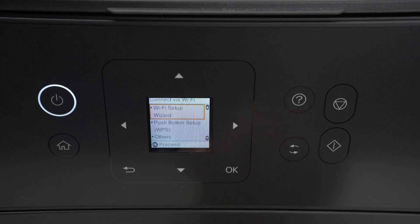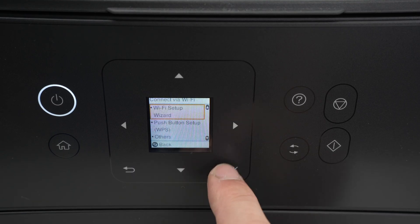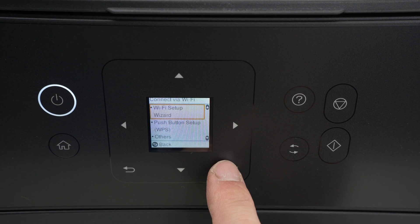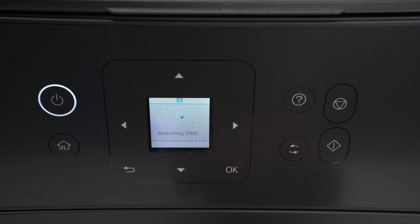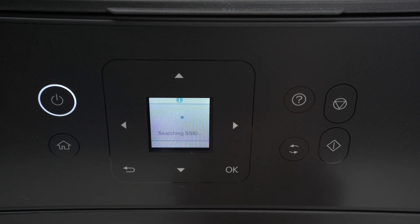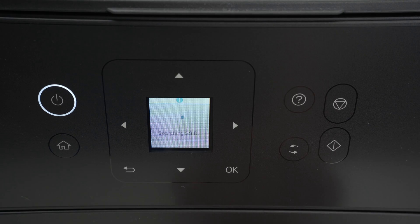Click OK. Select Wi-Fi setup wizard. The printer will now search for all the different Wi-Fi networks that are around it.